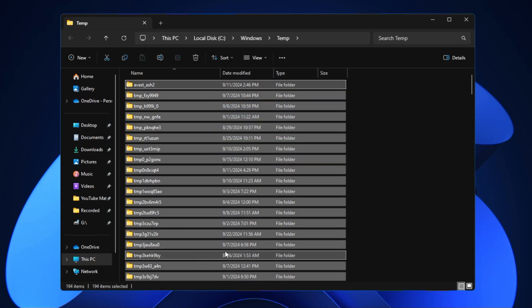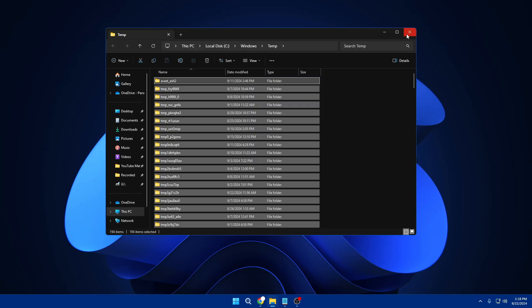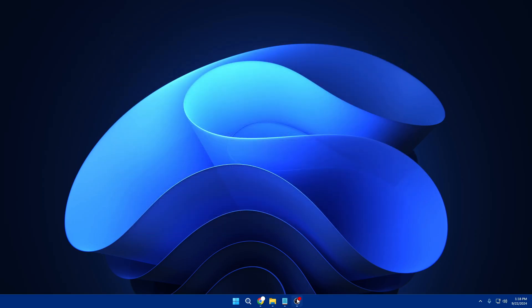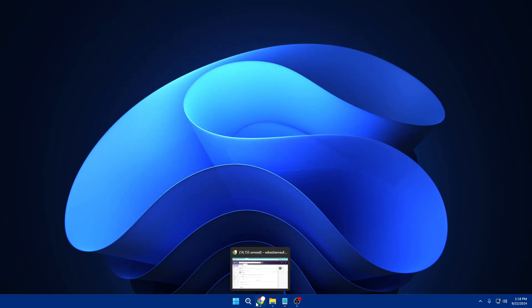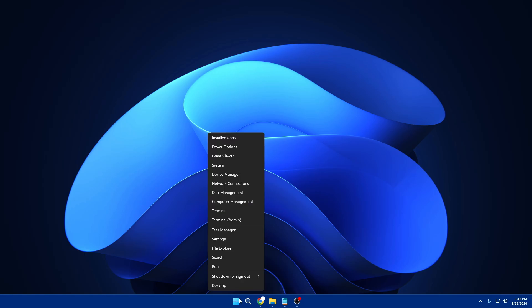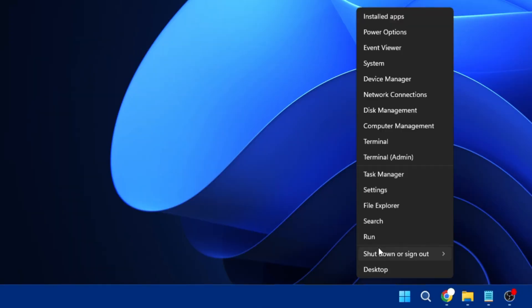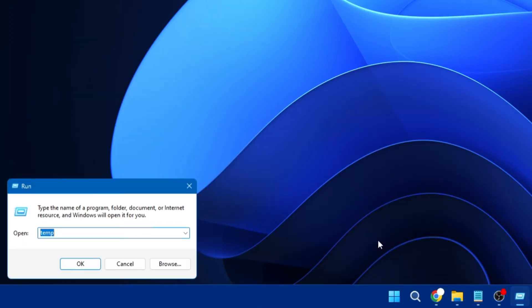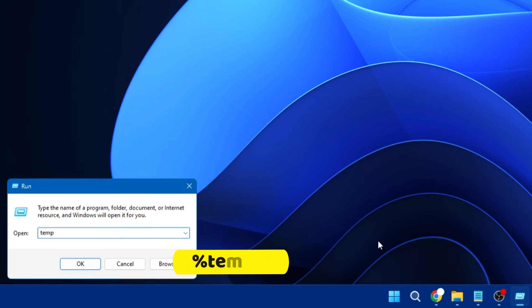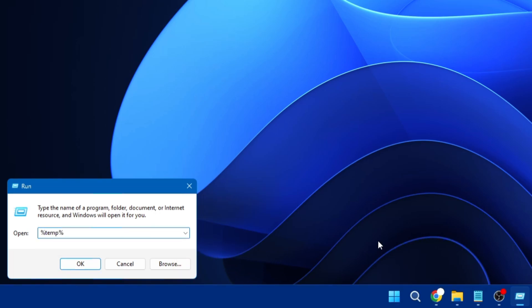It won't be able to delete all these files because many files are still running in the background as we are using different applications like OBS, browser, or any other kind of application. Next, again right-click on the Windows icon, click on Run, and here before the temp you have to add percent and after the temp also you have to add percent.